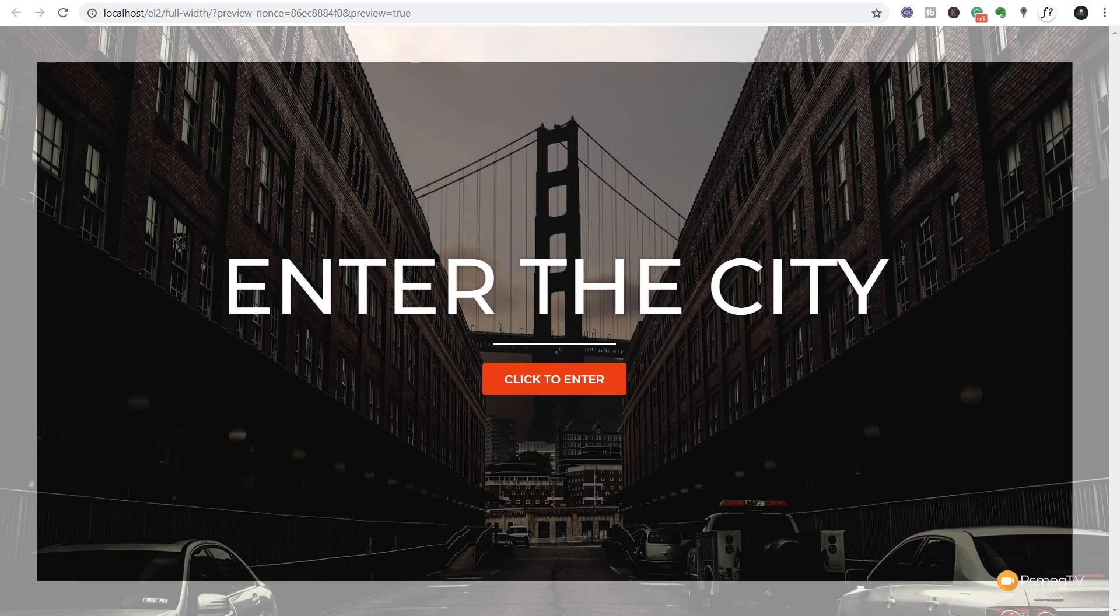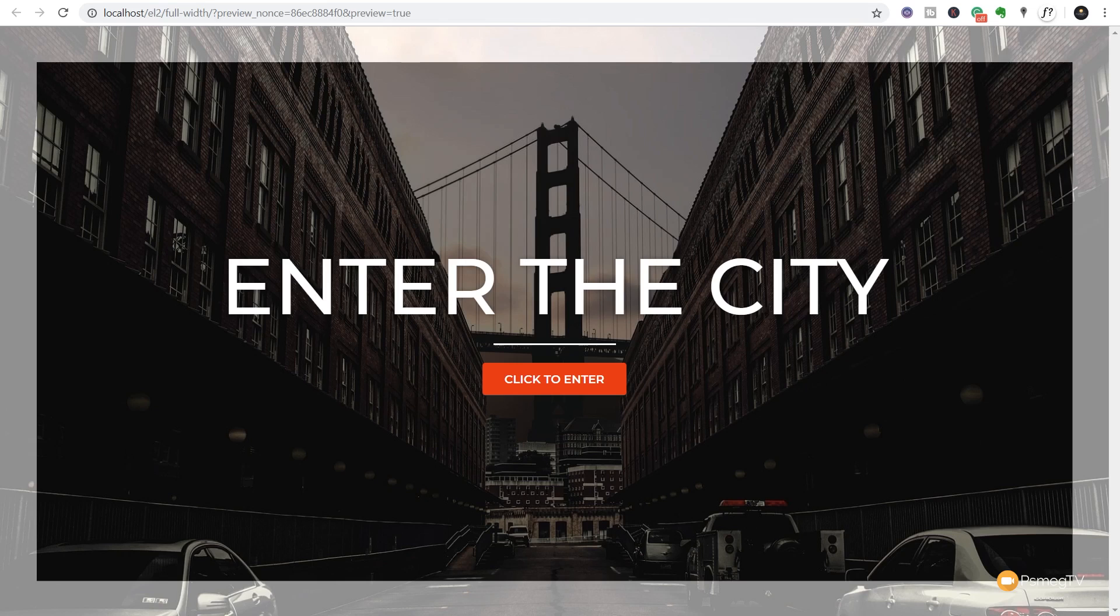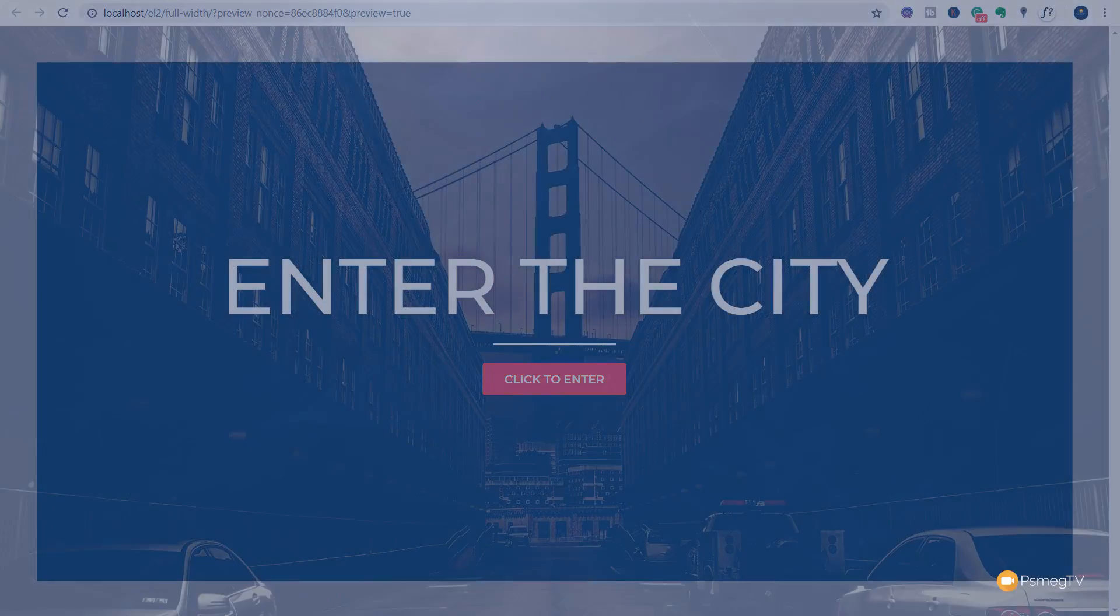If you subscribe to the Elementor mailing list, you may know that you've just had an email saying that the beta version 2.4 is available for testing. In this video, I want to show you some of the new features that have been added and how I think these really are a game-changer when you're creating websites.